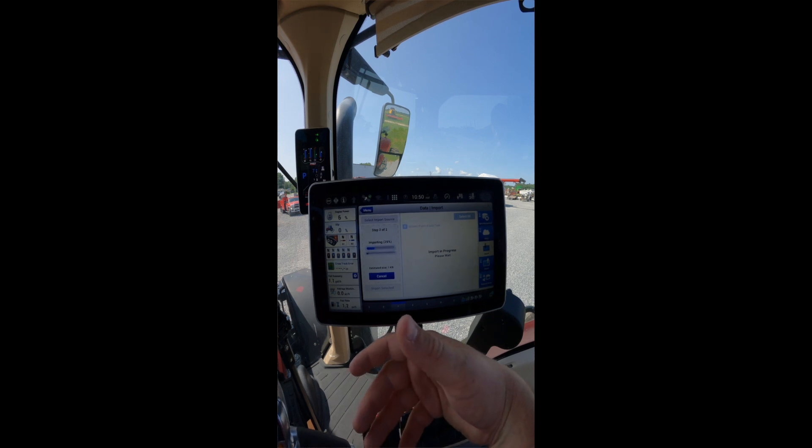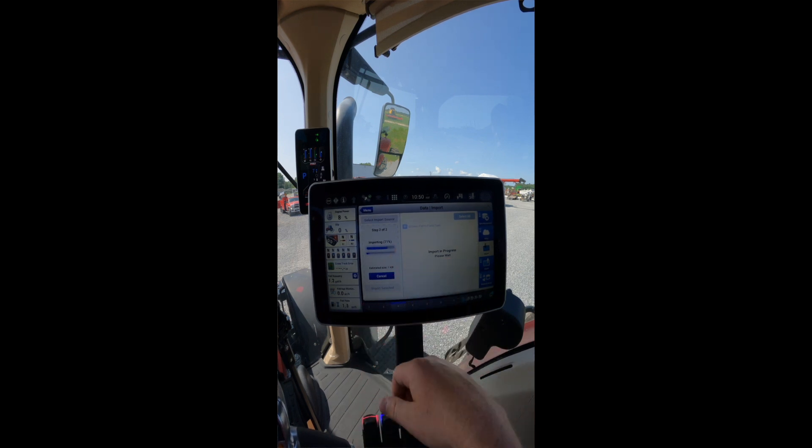As you can see, the Pro 1200 is now loading our data that we have sent from the cloud, and import is complete.